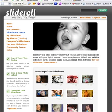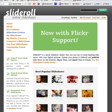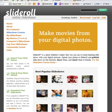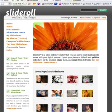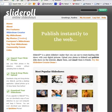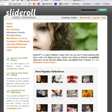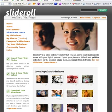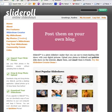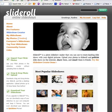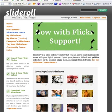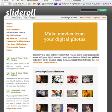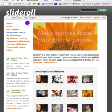Now I'm going to demonstrate to you how to develop your online slideshow in a flash format that you can import into your website, or you can have available to email to individuals that you want to share it with, or you can post it on the SliderRoll website.